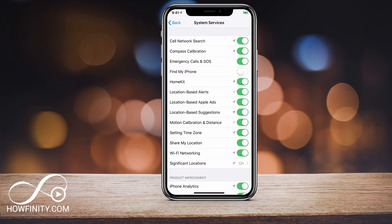I hope this video helped you and you can easily turn off the Find My iPhone option. If Apple changes their layout and this becomes outdated, please let me know in the comments so I can make an updated video. Thanks so much for watching, and I hope to see you in the next video.